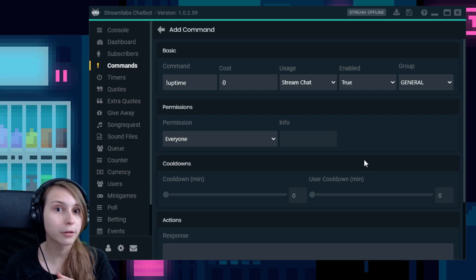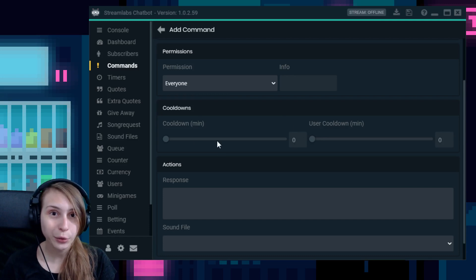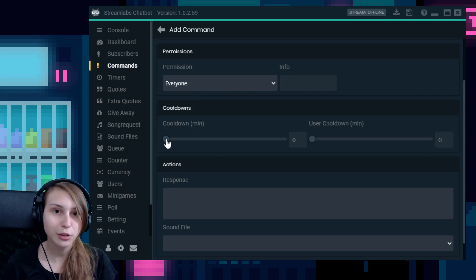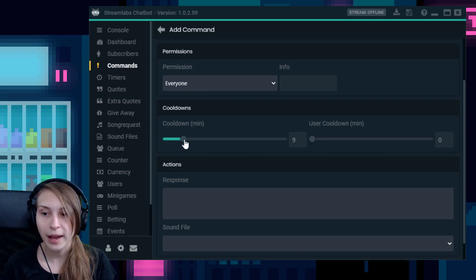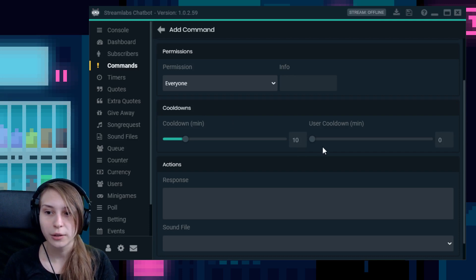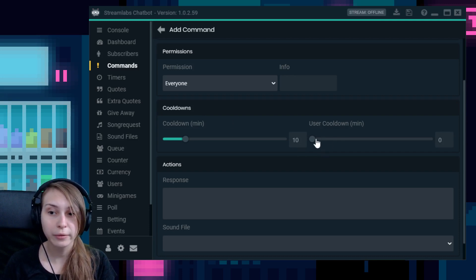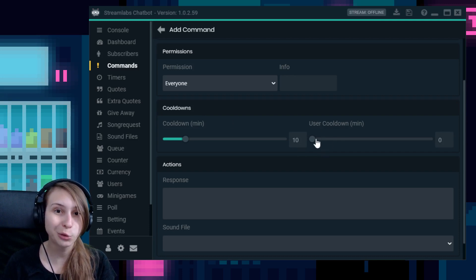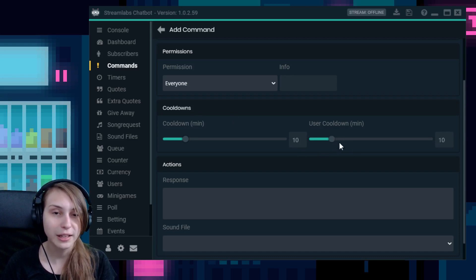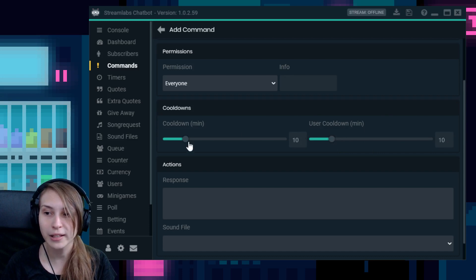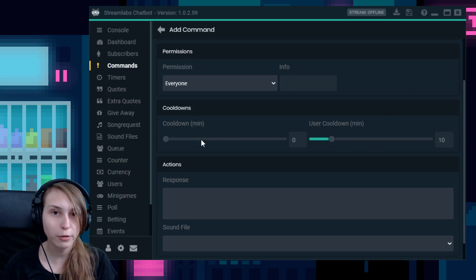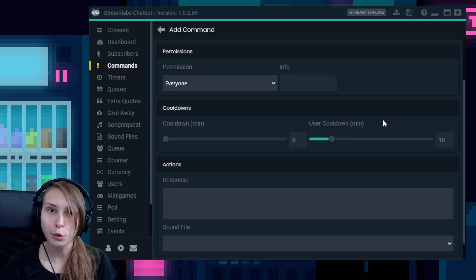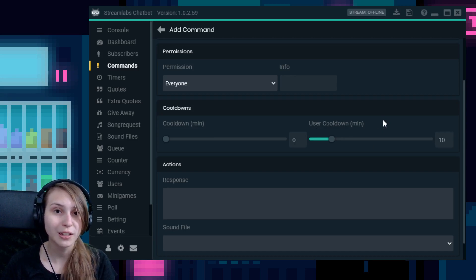Then here you can set a cooldown. This means that they can't use the command after a certain amount of time. So let's say I set it on 10, then the command can only be used once every 10 minutes. You can also set that on user cooldown, which means that this user cannot use this command again every 10 minutes. So let's say you can set the user cooldown on 10 minutes and the normal cooldown on zero. This means that one person can only use the uptime command every 10 minutes, but the rest of the chat can still use it within the next 10 minutes.